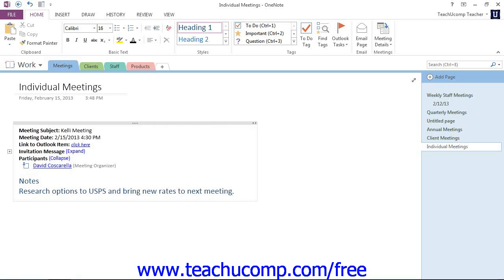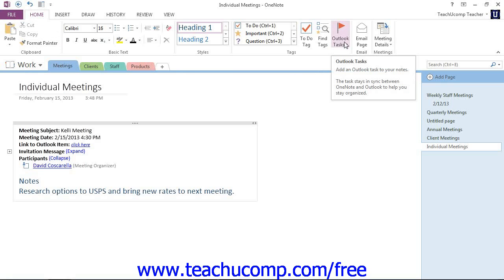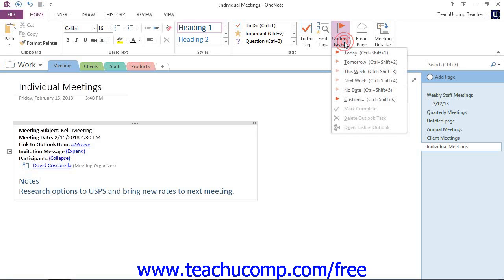Now that we have our note entered and with that note active, click or tap the Home tab in the ribbon, and then select the Outlook Tasks drop down within the ribbon. It's this button right here that has the red flag at the top of it, give that a click.